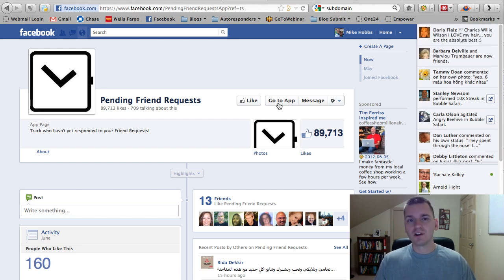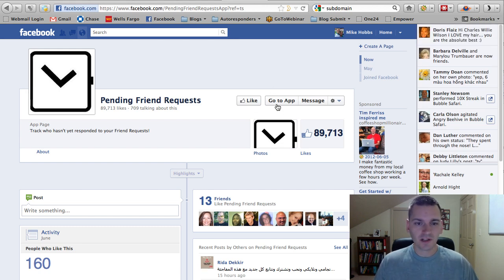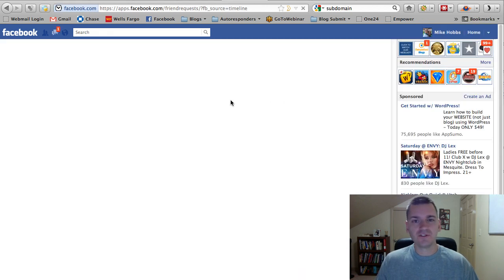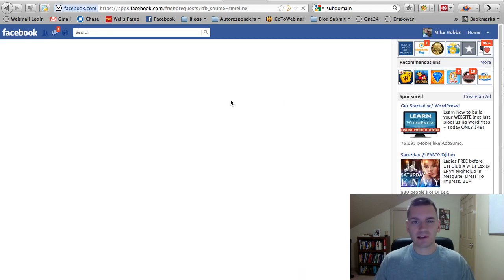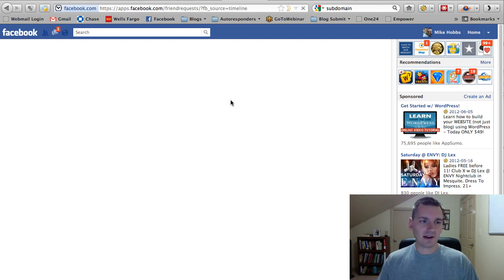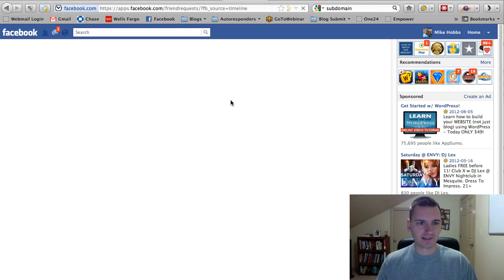So, first of all, you go to the page, you click Go to App, and you install the app like a normal application on Facebook. You'll have to confirm it and all that kind of stuff. Install it.